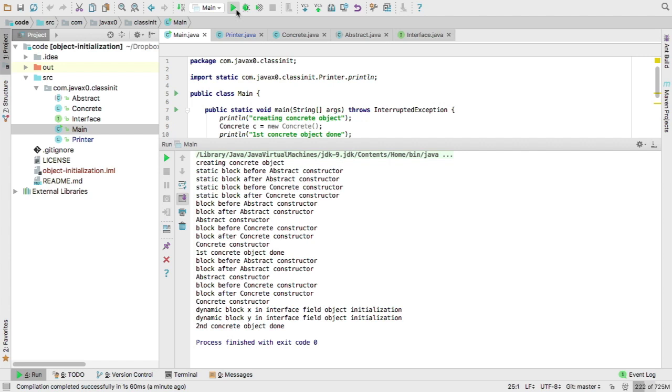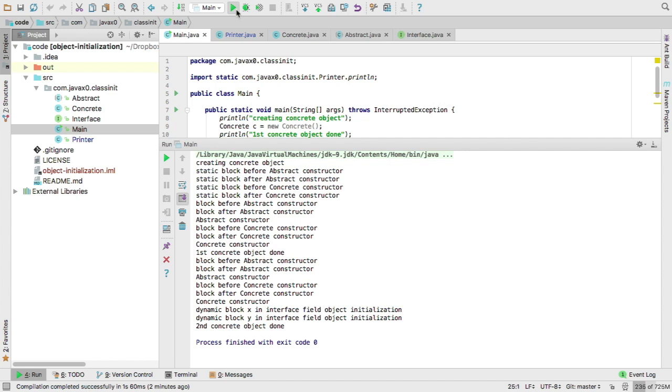First, the initializer block before the abstract constructor is executed, and then the block after the abstract constructor is executing. And only when all the dynamic initializer blocks, so non-static initializer blocks are executing, when they are finished, then the constructor starts to execute. And we see the same afterwards for the concrete class. And then we have the first object done.